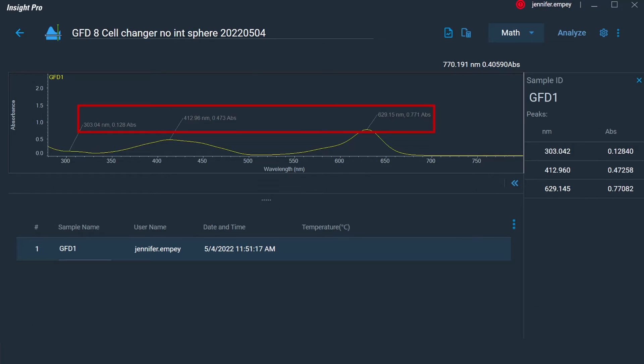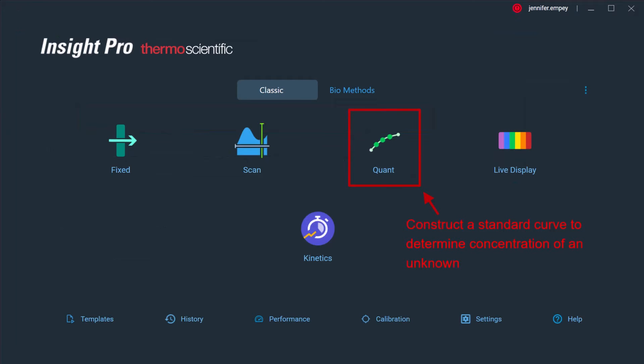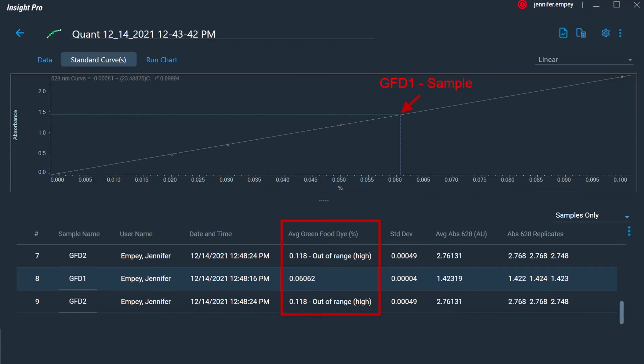The Quant application can be used to automatically generate a standard curve using solutions with known concentrations to determine the concentration of an unknown sample. The software will automatically calculate the concentration of the unknown analyte using the defined standard curve and will display an out-of-range warning if the unknown sample absorbance is outside the bounds of the established curve. Additionally, the concentration and absorbance of the unknown sample is clearly displayed on the standard curve.